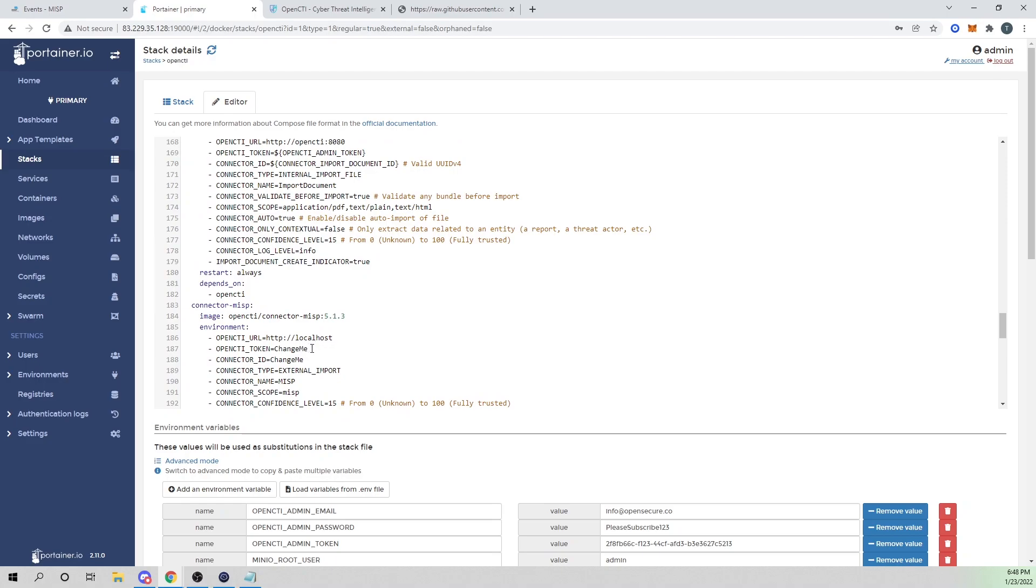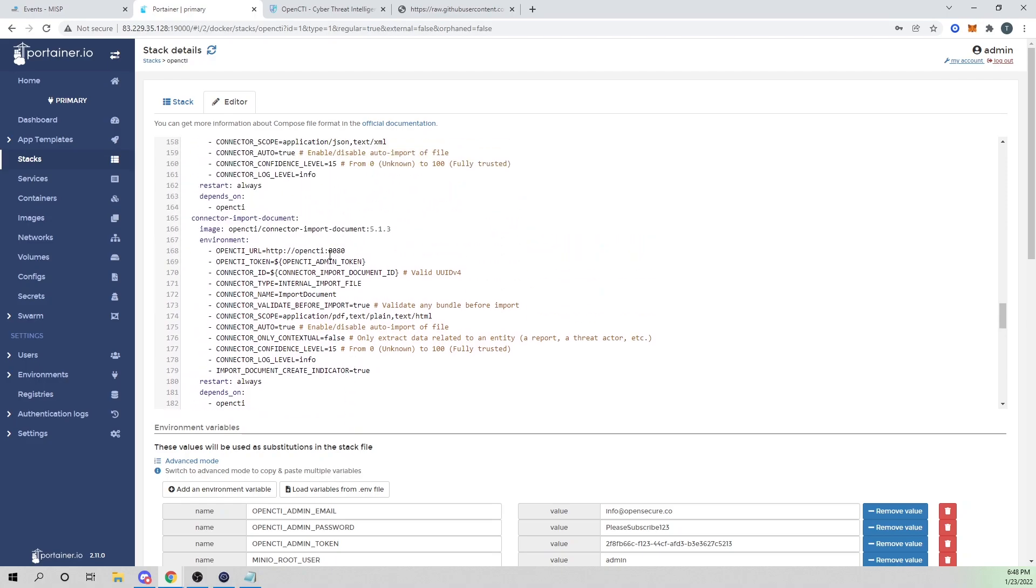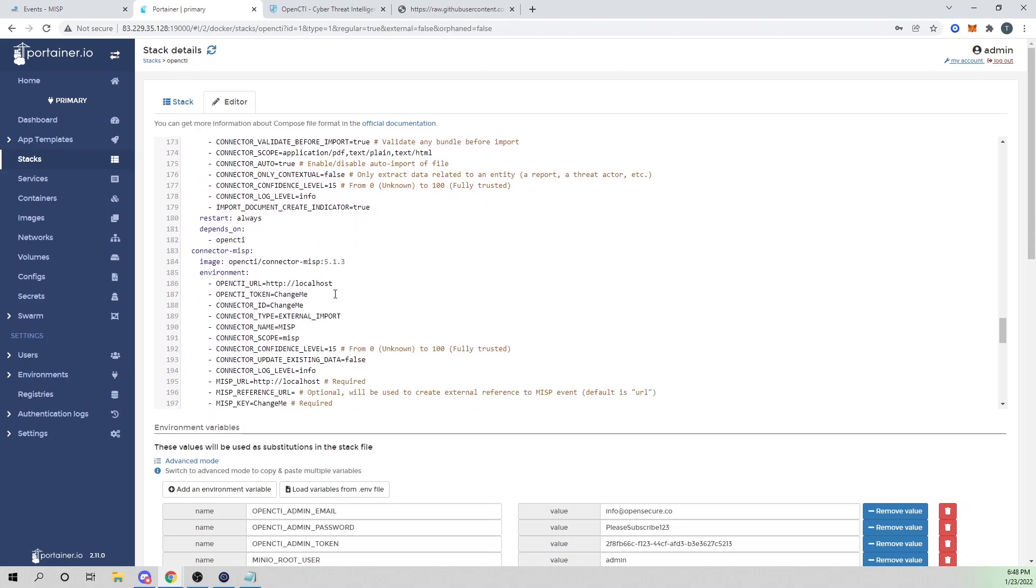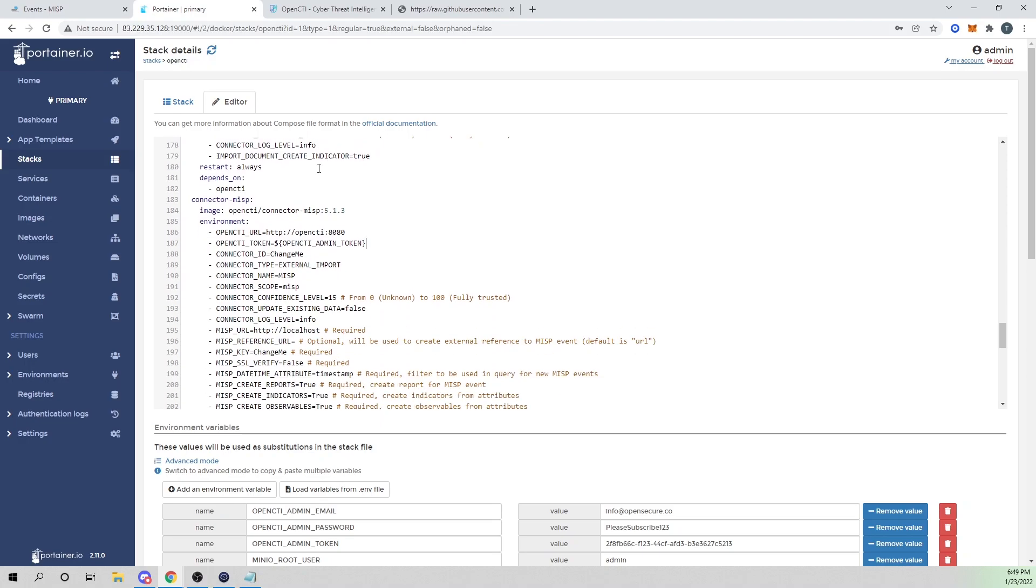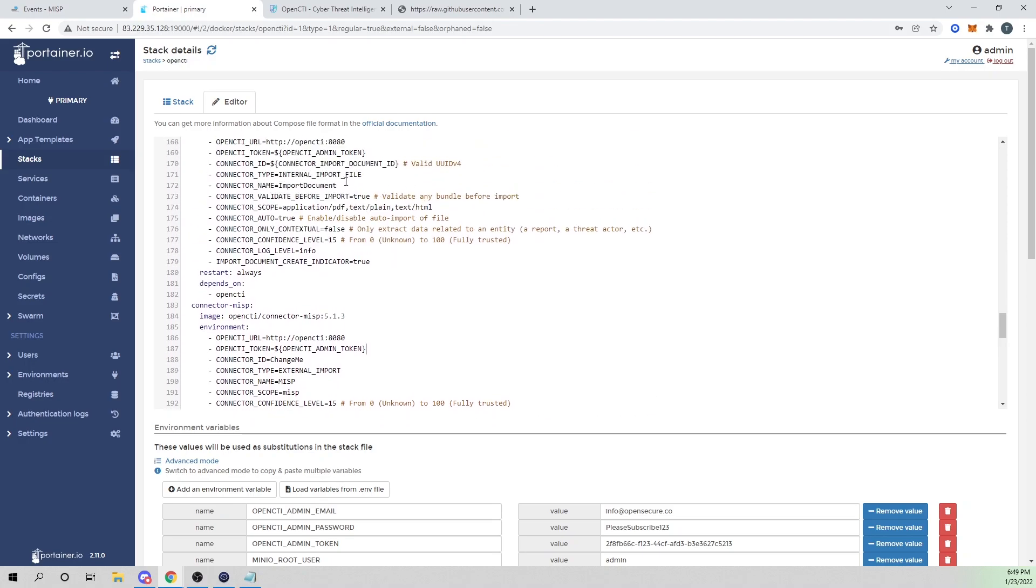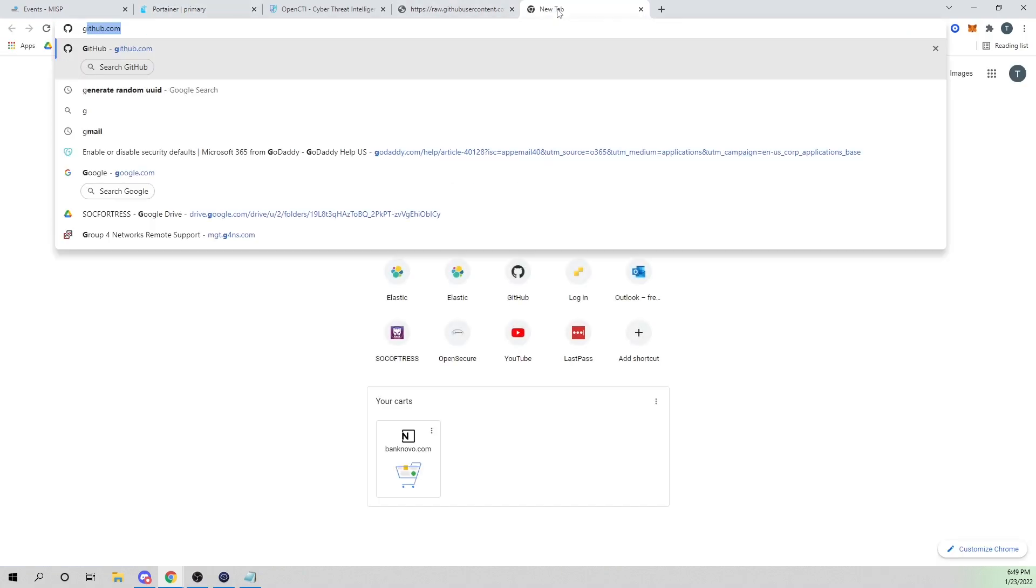I'm going to copy the depends on OpenCTI so that we tell Docker to run this container only if the OpenCTI one is running. Now let's make our config changes. Like with the AlienVault one, we need to change our OpenCTI URL that we're pointing to. We can just copy one of our previous connector ones here and paste that there. We need to set our OpenCTI token to our admin token environment variable that we created with the install of OpenCTI originally.